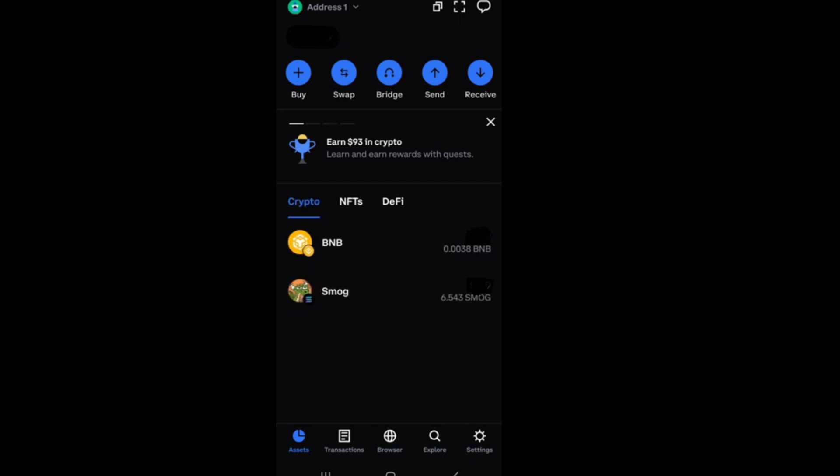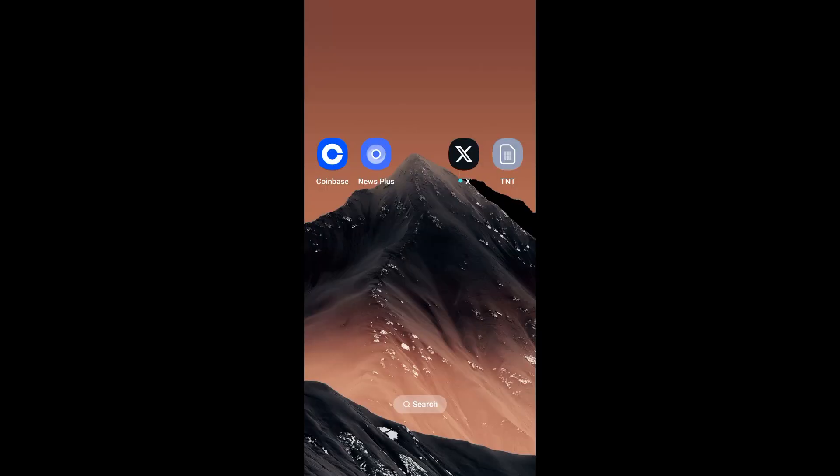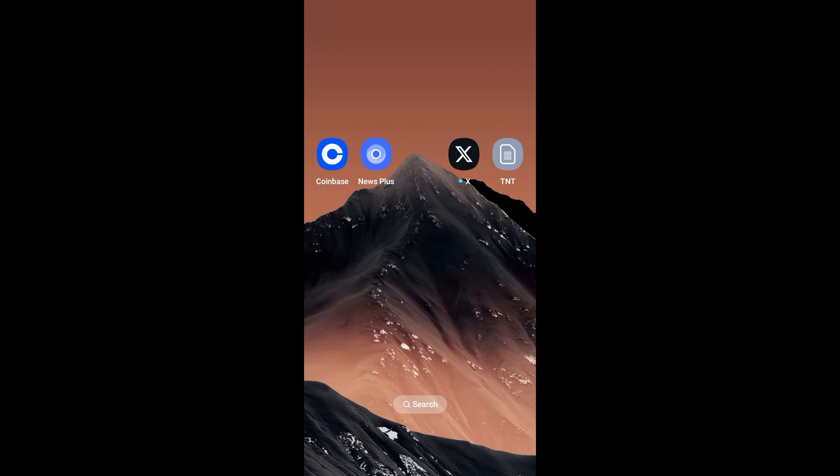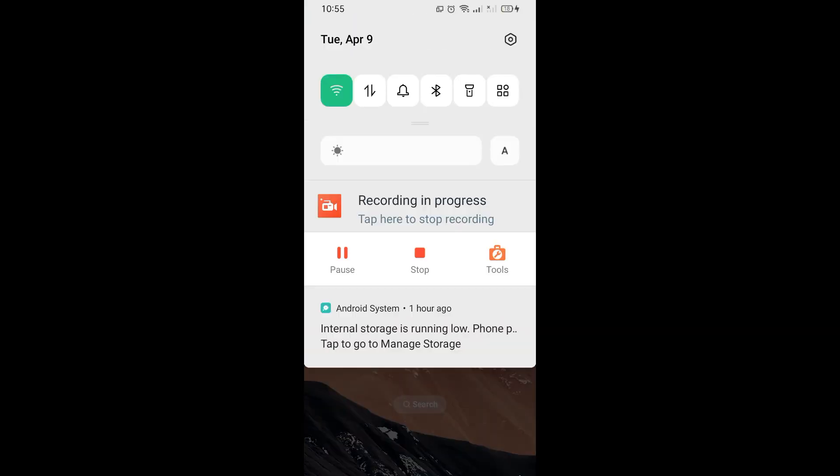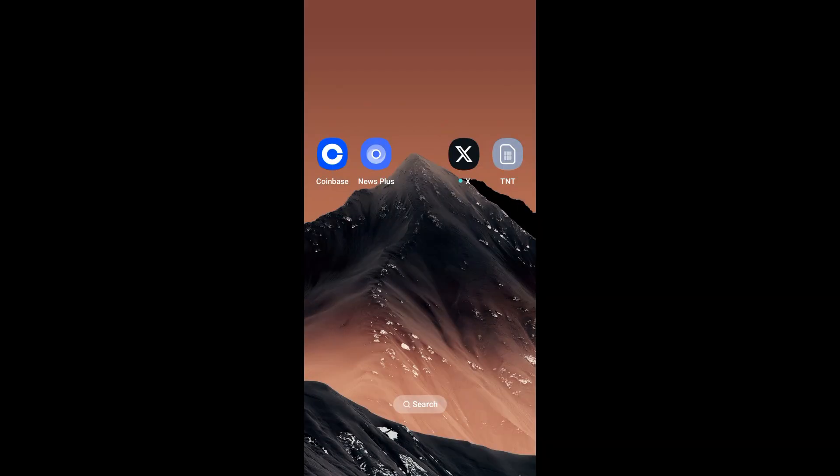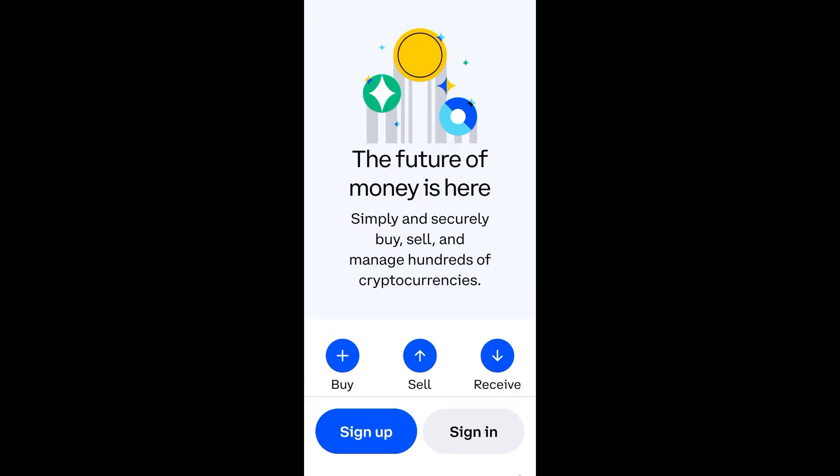First, you just have to go to your Coinbase, launch this application, and make sure that you're using the latest version. If you don't have an account yet, then you have to click sign up and enter the information needed to create an account.